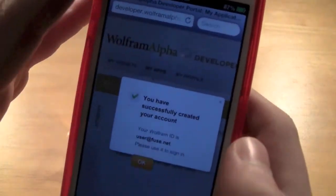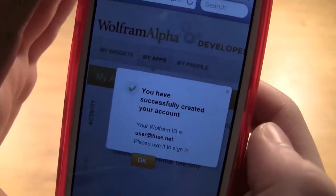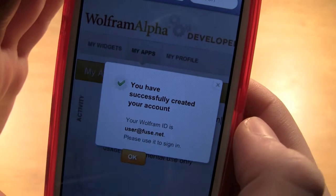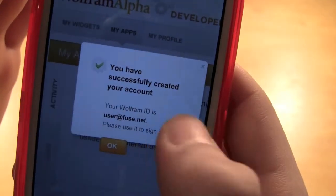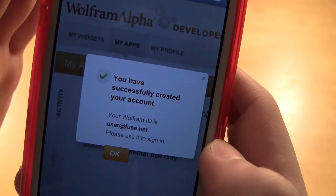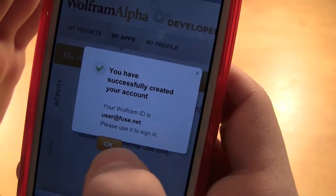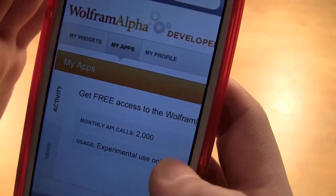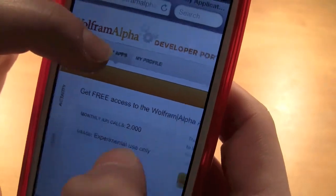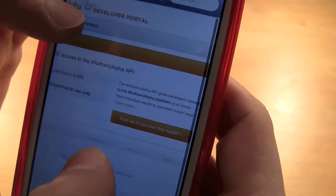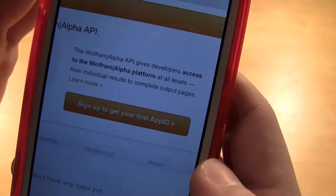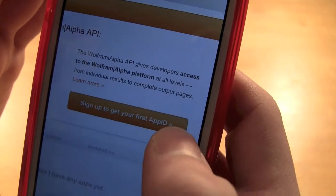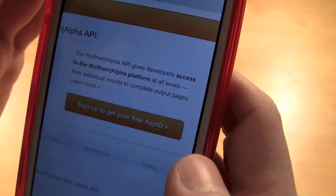Once you have done that it will say you've successfully created your account. You'll see I did use a fake email there just so I won't be bothered by it. Once you're done there you should go and click 'sign up to receive your first app ID.'